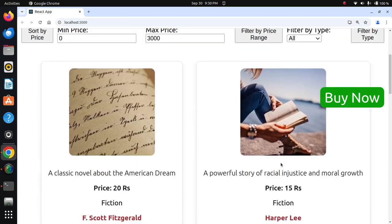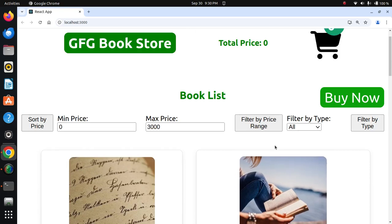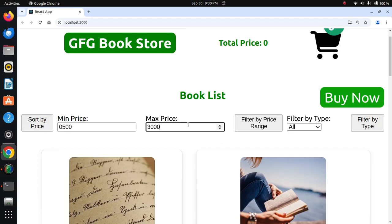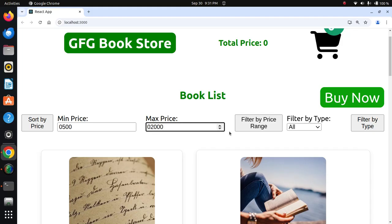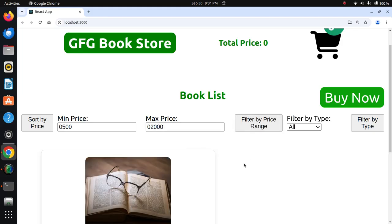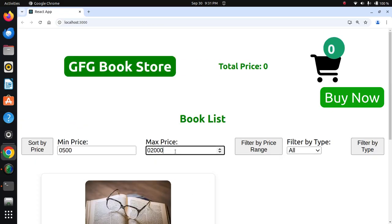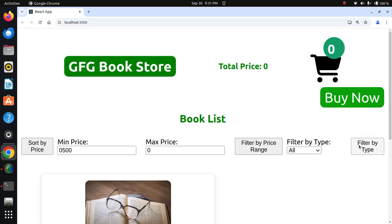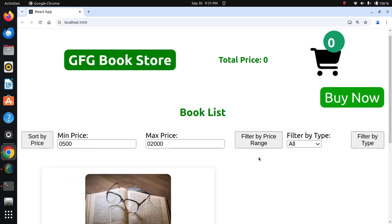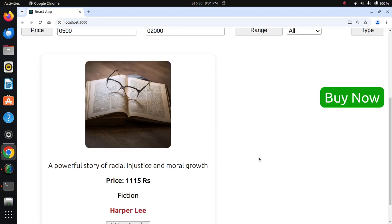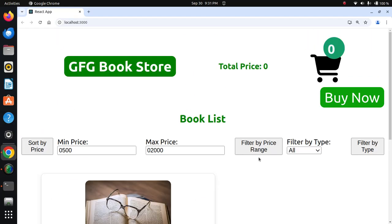Now I'll filter by price between 500 and 2000, then adjust to 5000. After filtering by the 5000 price range, it's showing one book.